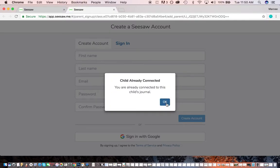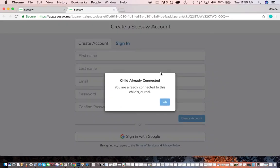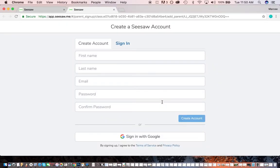It says, oh, I'm already connected. Okay, so I'm just going to sign in with Google. It's really getting mad at me, so I can't really show you that.